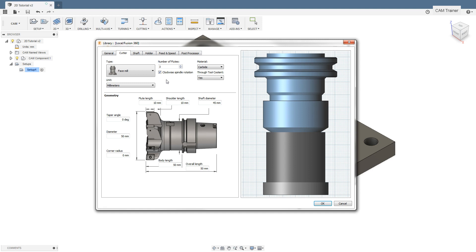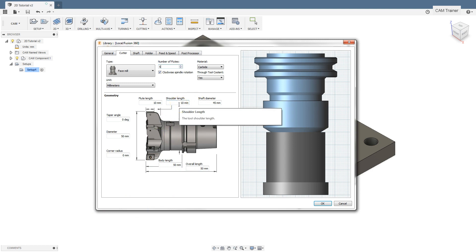The next field is number of flutes. Let's enter here 5. In the main part of the window we have parameters allowing to define the dimensions of the tool.